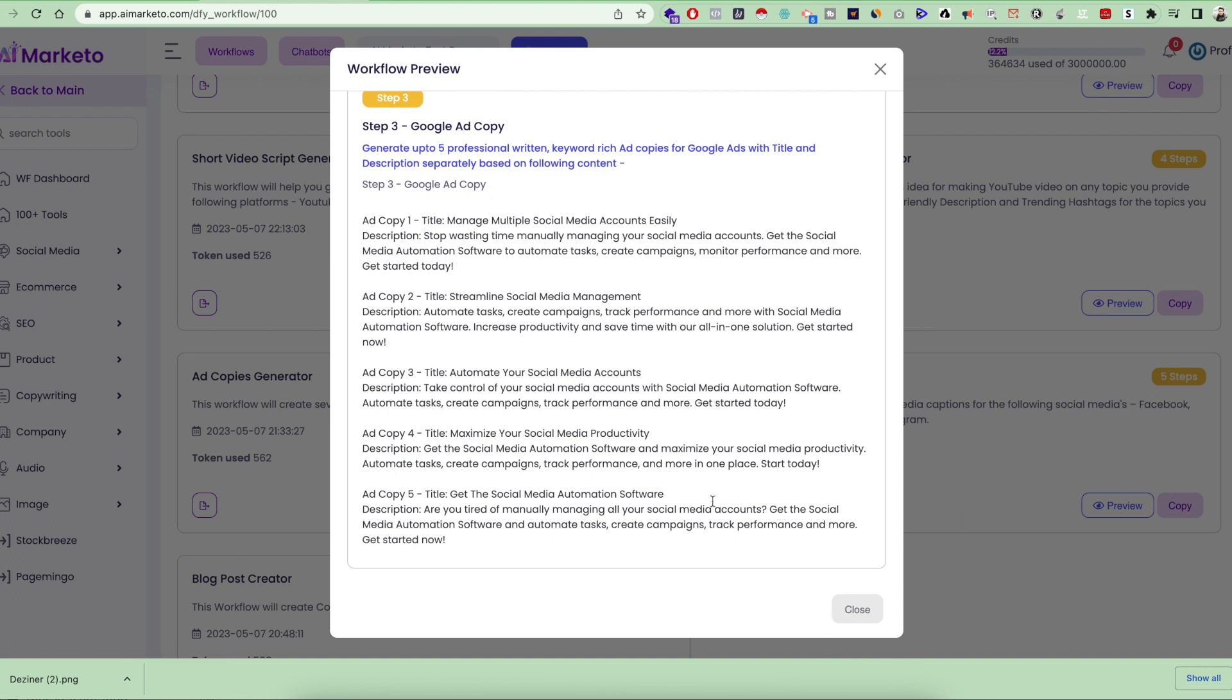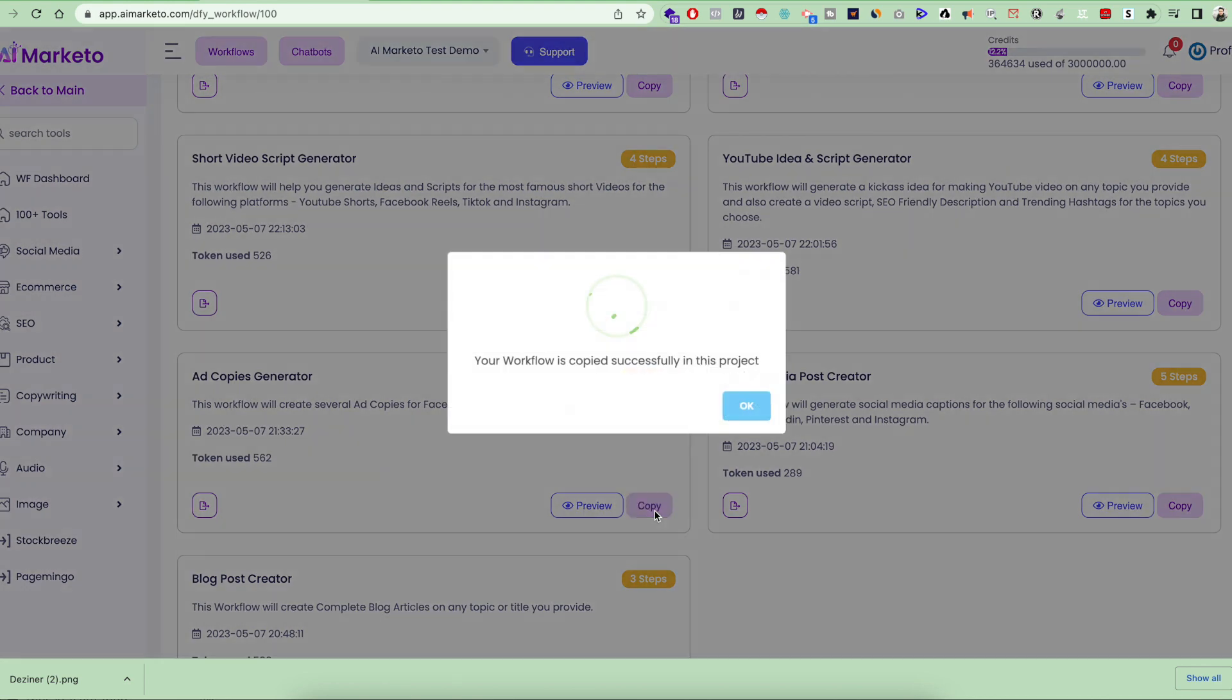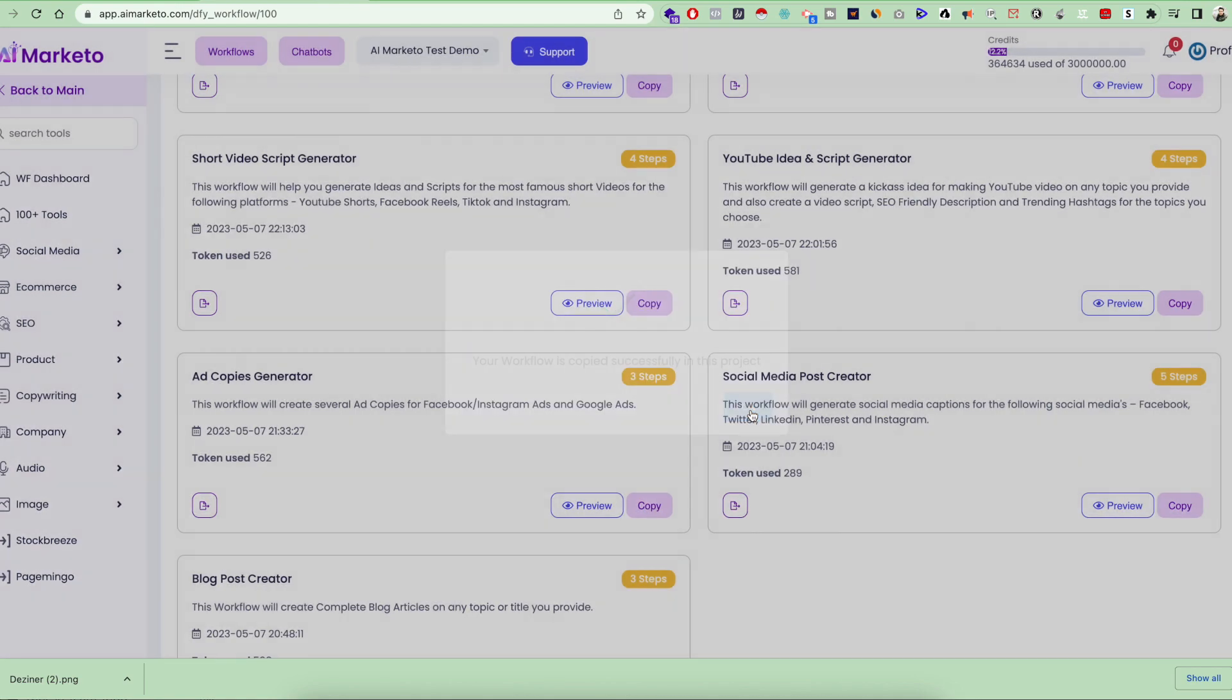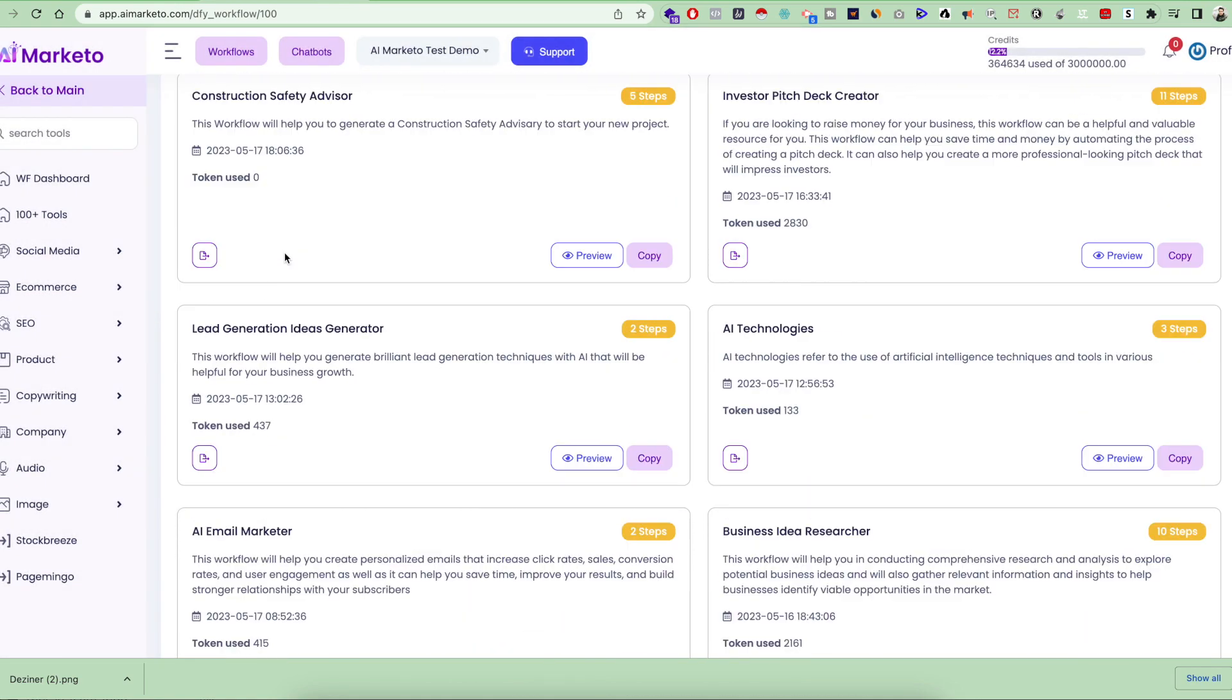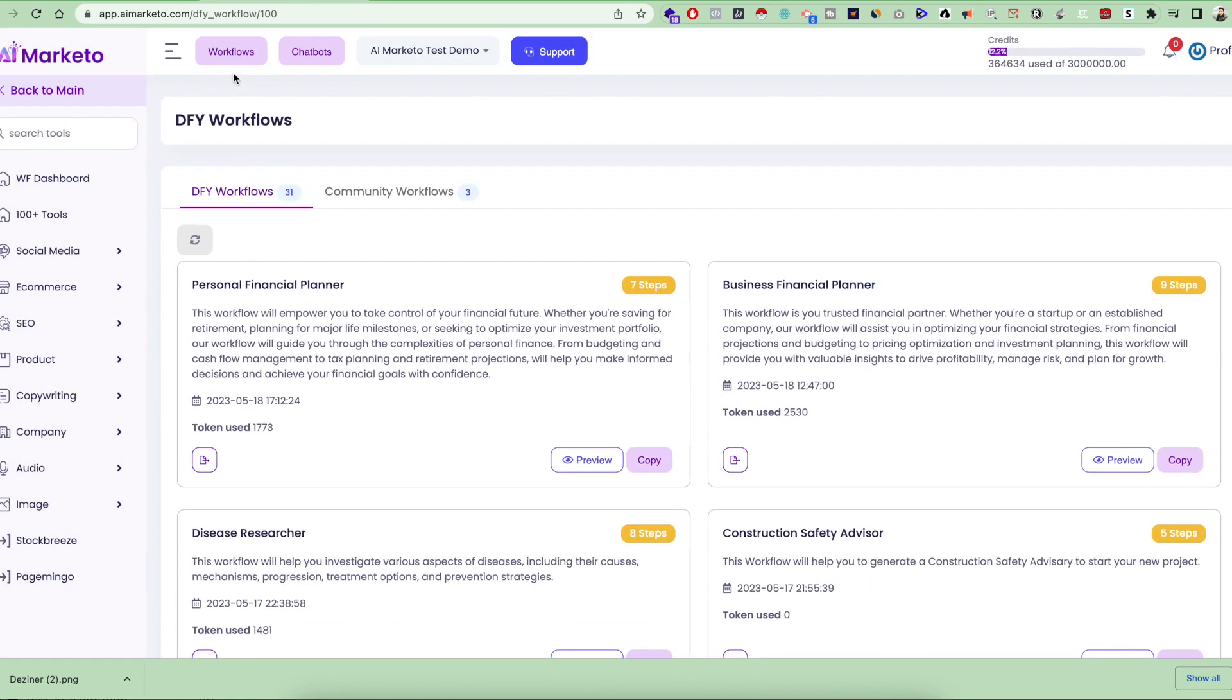Let's see how you can utilize this in your industry for your product, service, or brand to generate ad copies according to your concept. Let's quickly click on the copy button, and this workflow is now copied into your project. Once you do that, you can go to workflows.